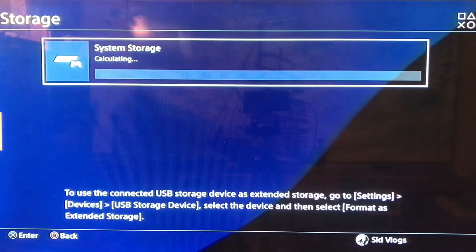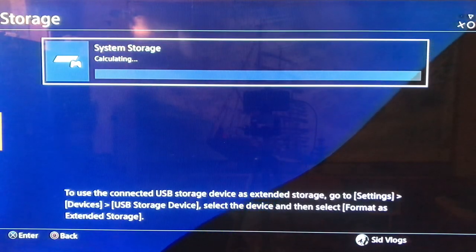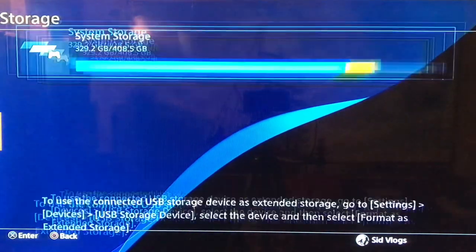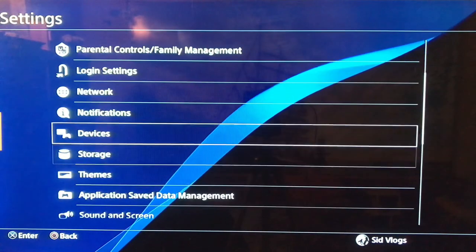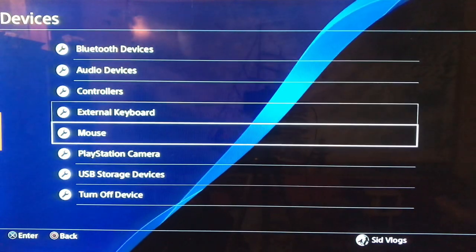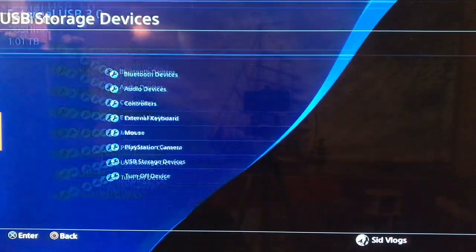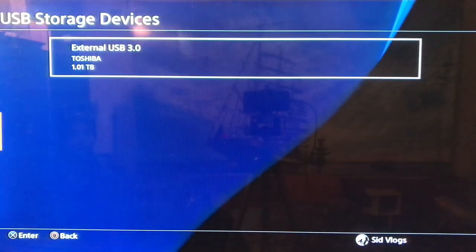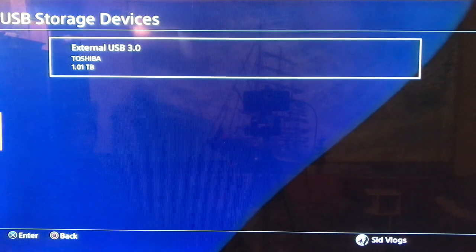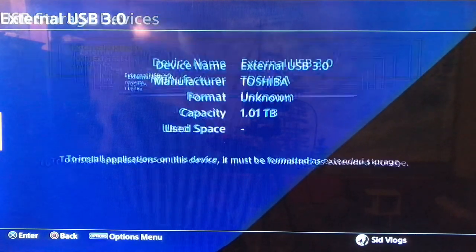Go to Storage — here you just have the system storage, not the external storage. Go back, go to Devices, and then go to USB Storage. Here you can see your external hard drive, External 3.0.